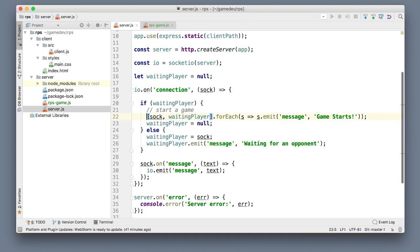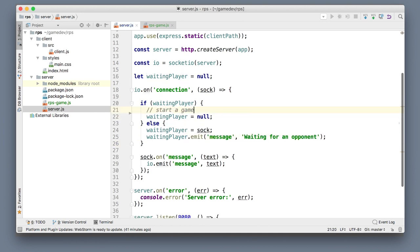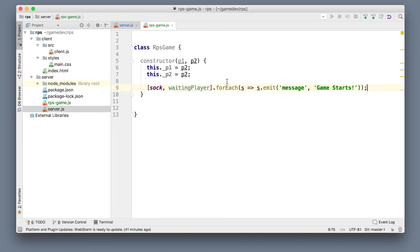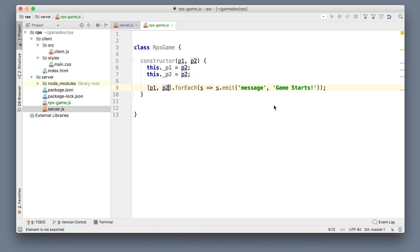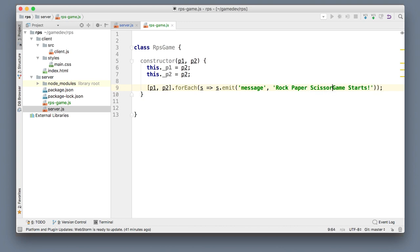Now let's move the 'game starts' message from the server connection handling into the RpsGame class. This is a good idea because in some games the message might be part of gameplay — for example, telling players who is first and who is second — so the message probably belongs to the game logic, not the networking logic.